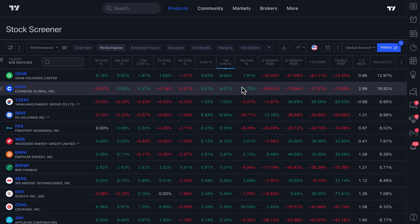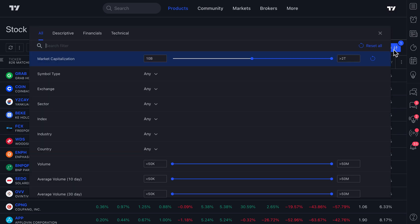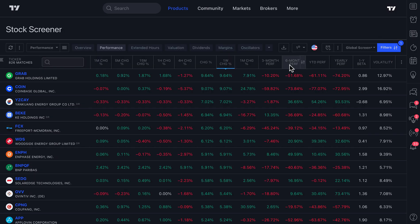For example, right now we have this one-week percentage change sorted across all U.S. markets and it's only filtered that these are large companies with a $10 billion market cap or more.